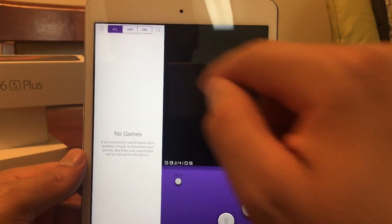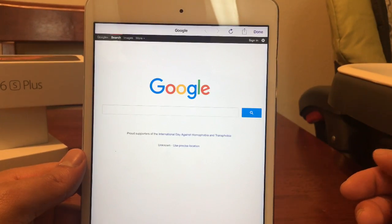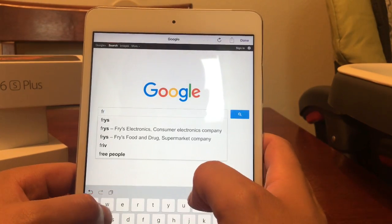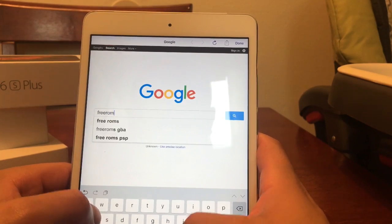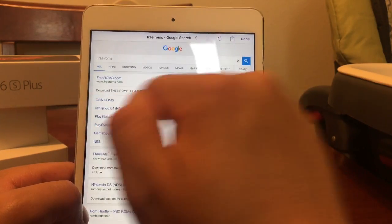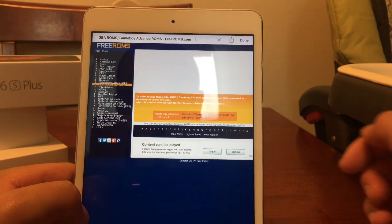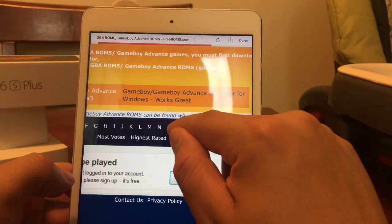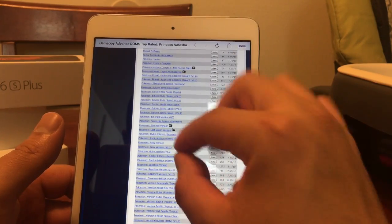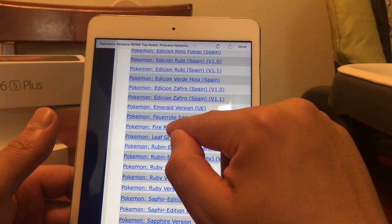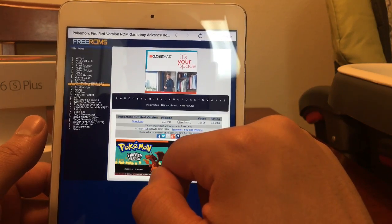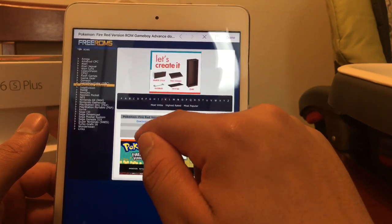To search for ROMs, tap on the magnifying button, which brings you to Google. The best place that's worked well for me is Free ROMs. We'll go under GBA ROMs and do something easy — download the FireRed version. Select Download one more time.